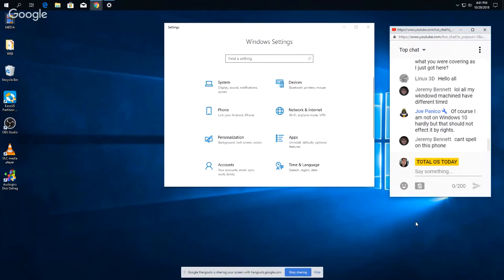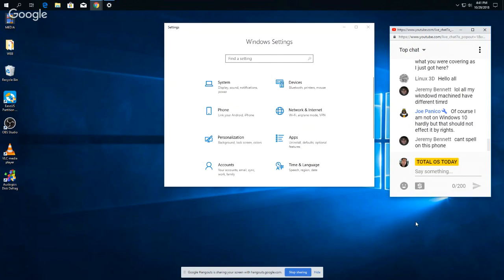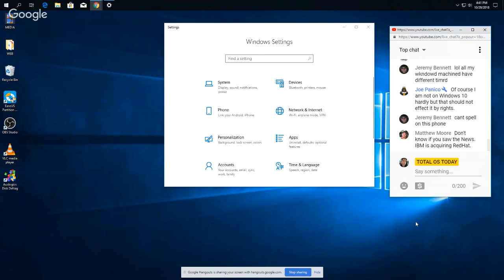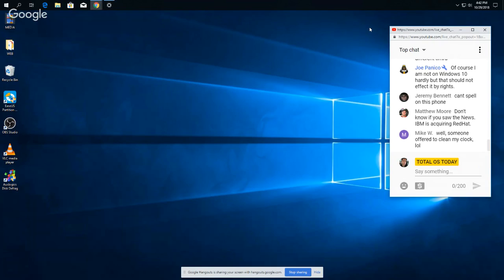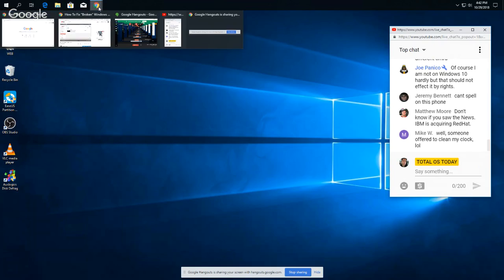Hello Jeremy, all your, hello Linux 3D, all your Windows machines have different time. Hmm. Yes, I'm gonna cover a bit of news in a second. Hello Mike. Alright, let's go into the news.